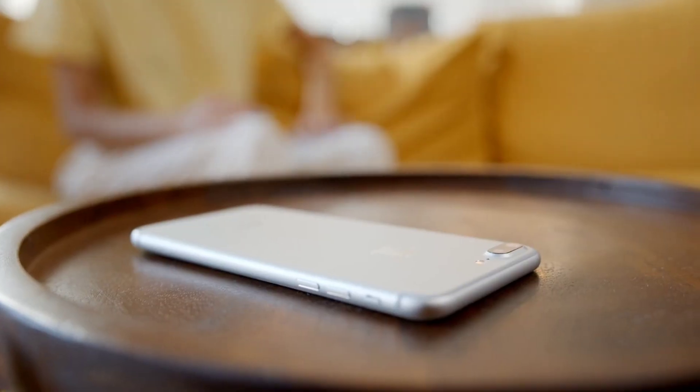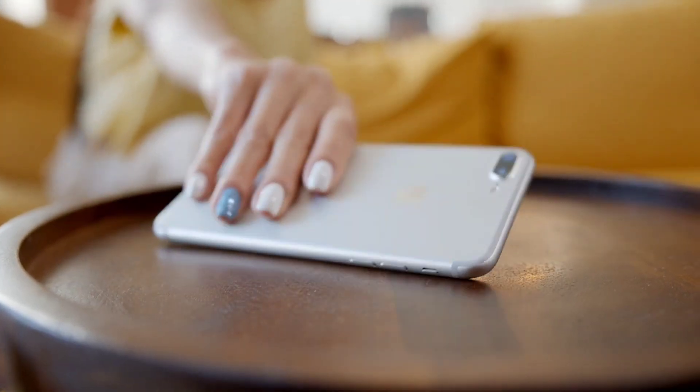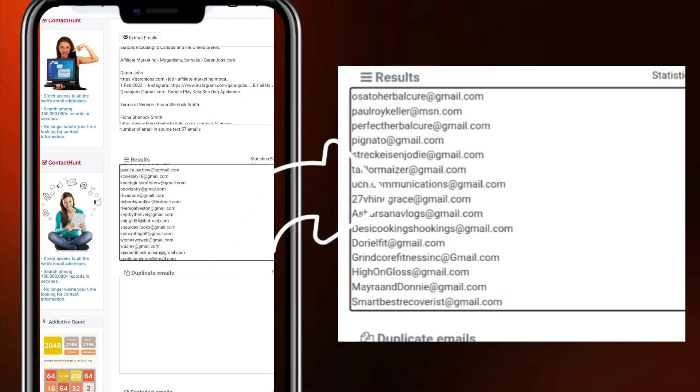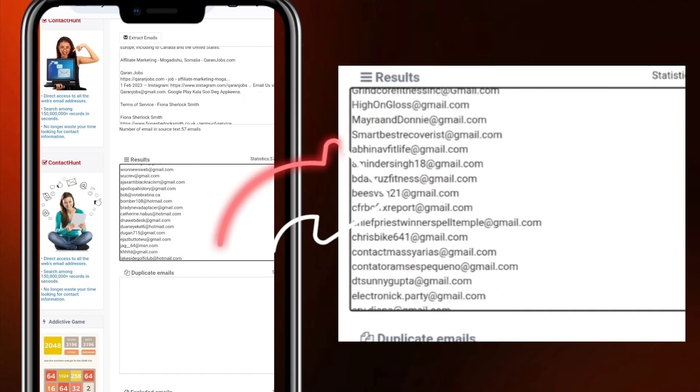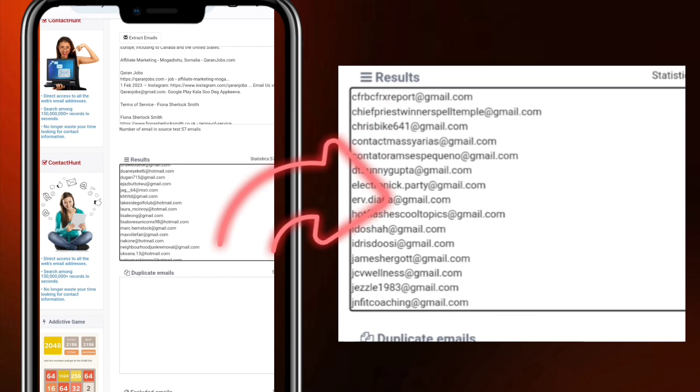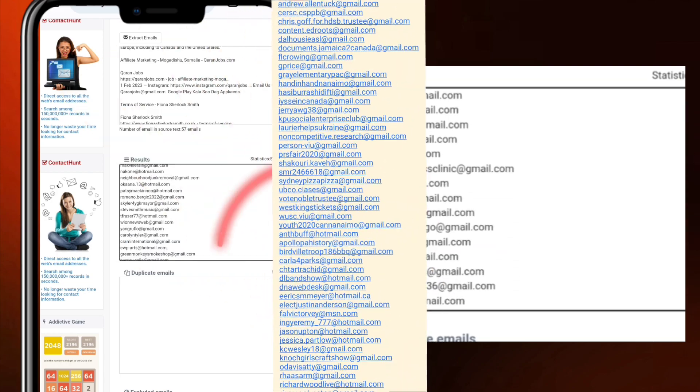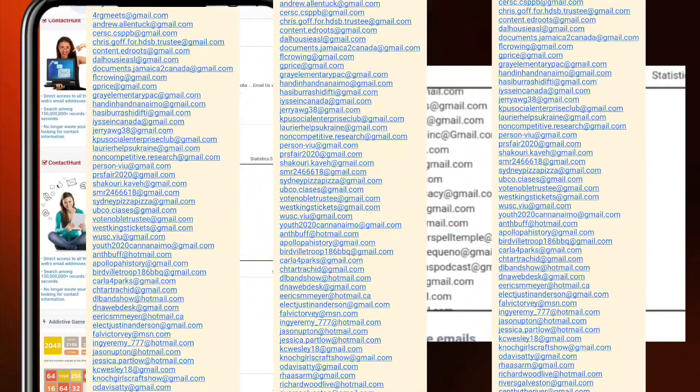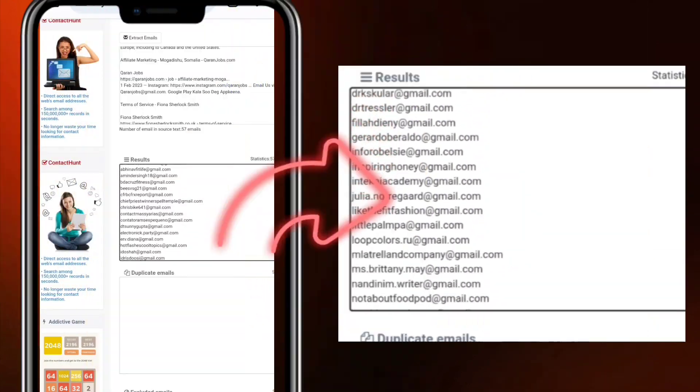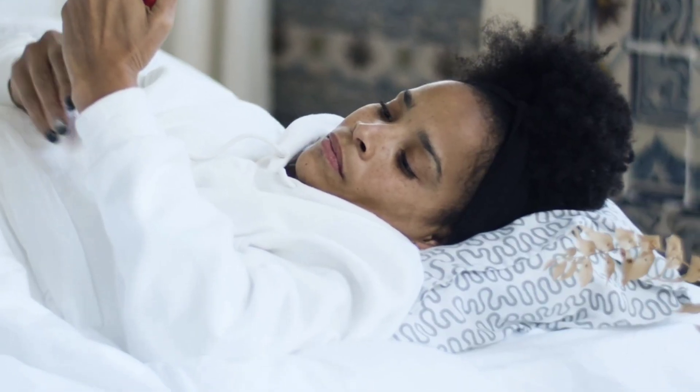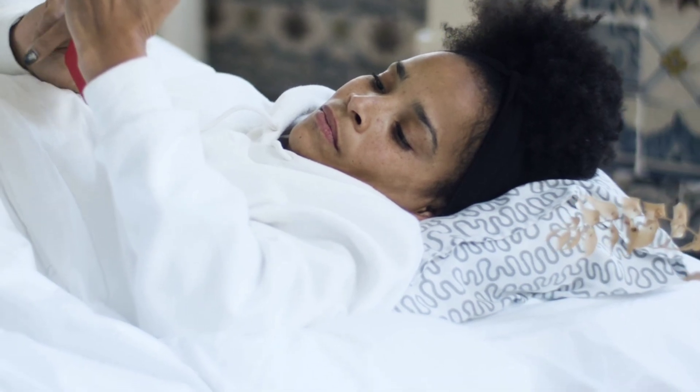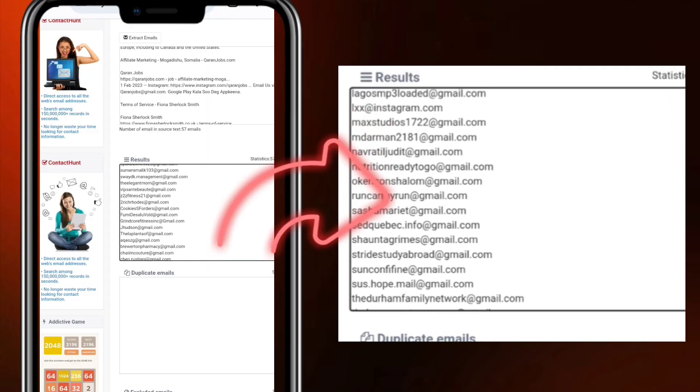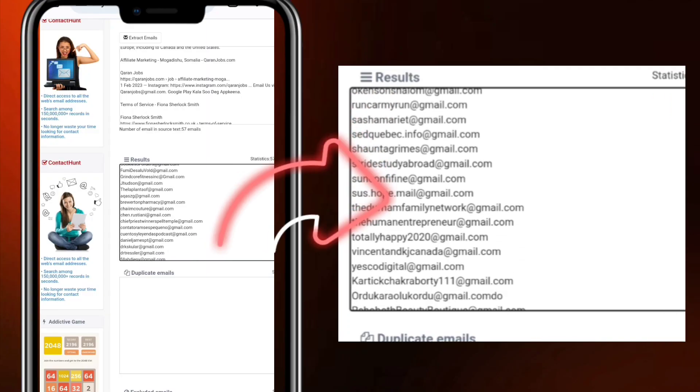So are you an email marketer or are you trying to build an email list for your affiliate marketing? Relax, because this video is for you. Here in this video you will not only learn how to extract these emails,